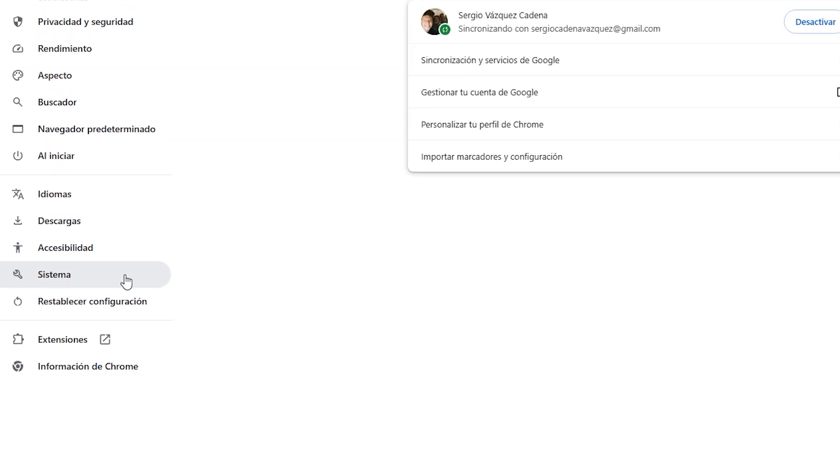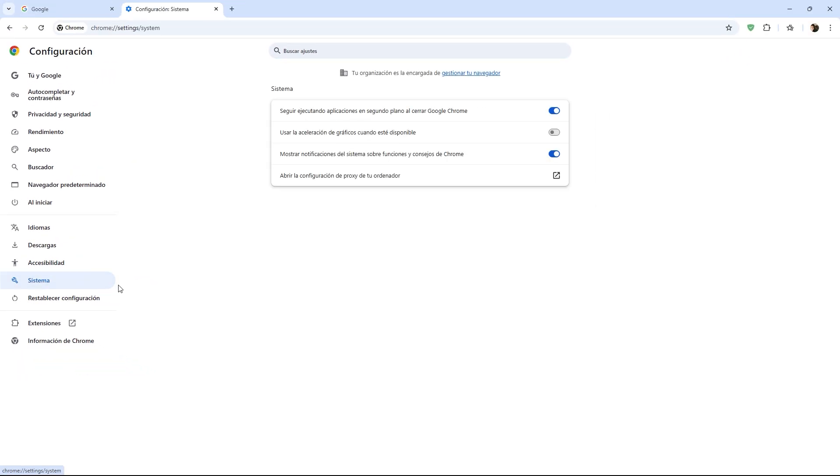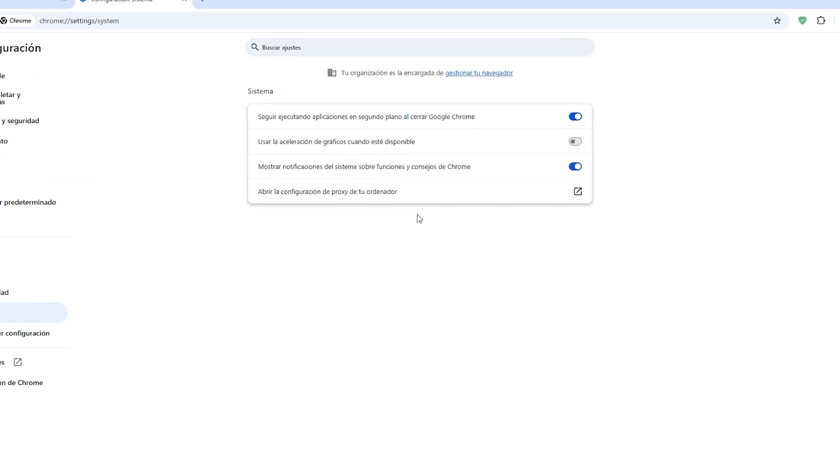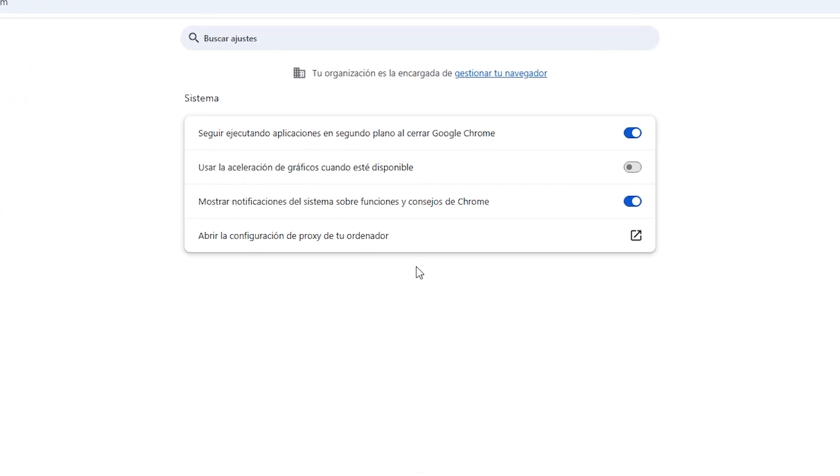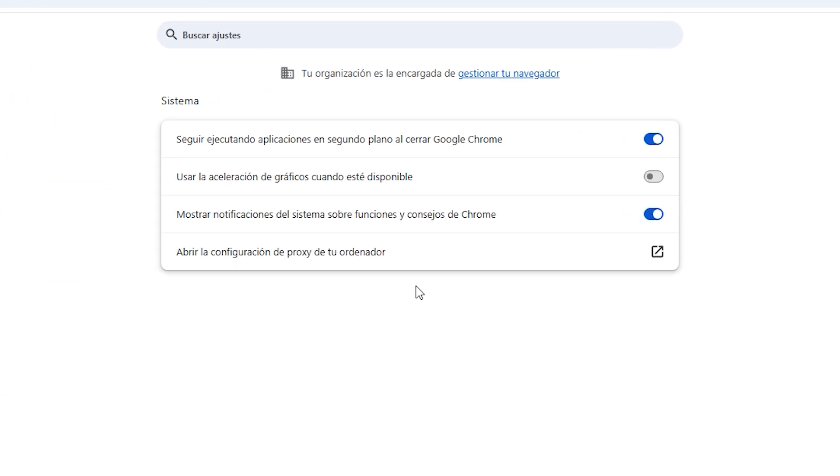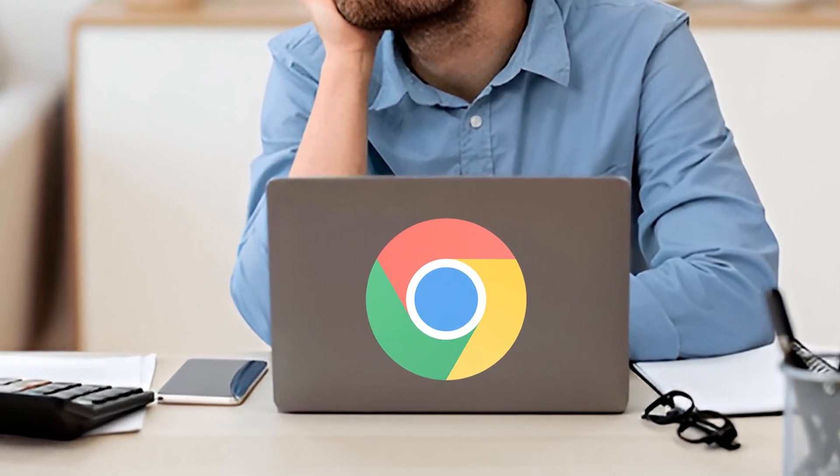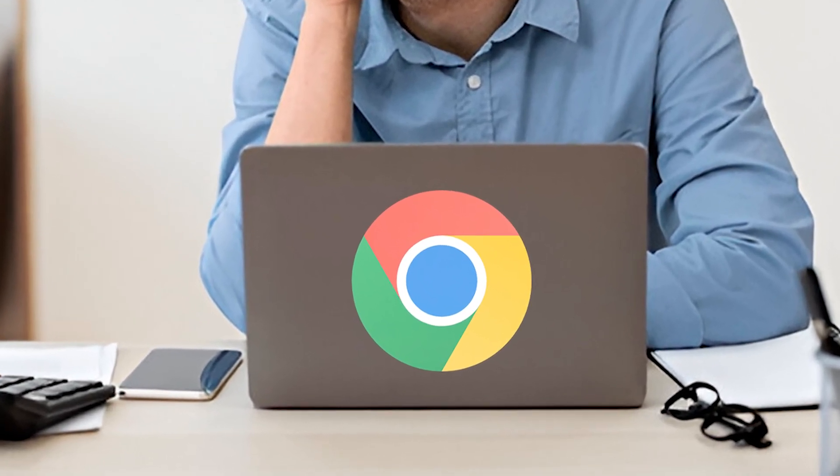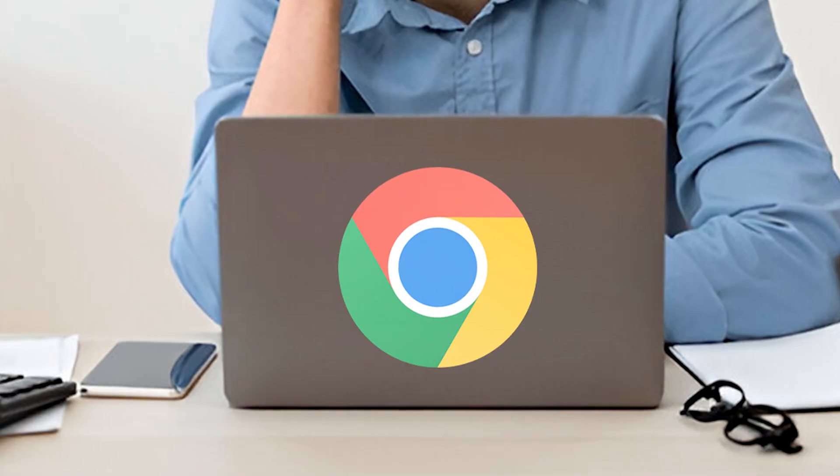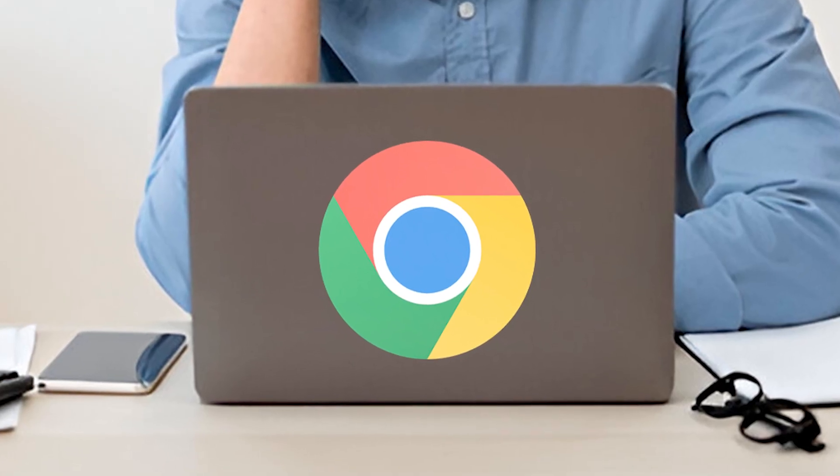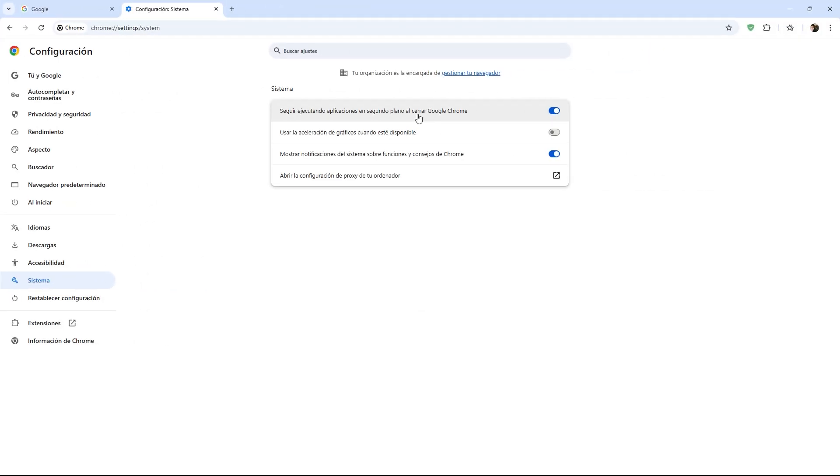There are three specific settings which we can modify to improve overall performance. The first setting is called Continue running background apps when Google Chrome is closed. This means that Chrome continues to run even if we are not using it. My recommendation is to disable this option for better performance.